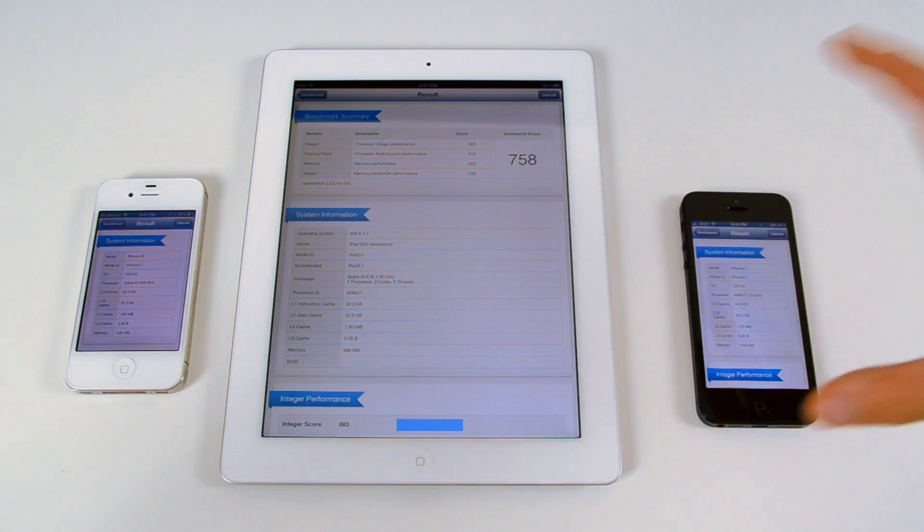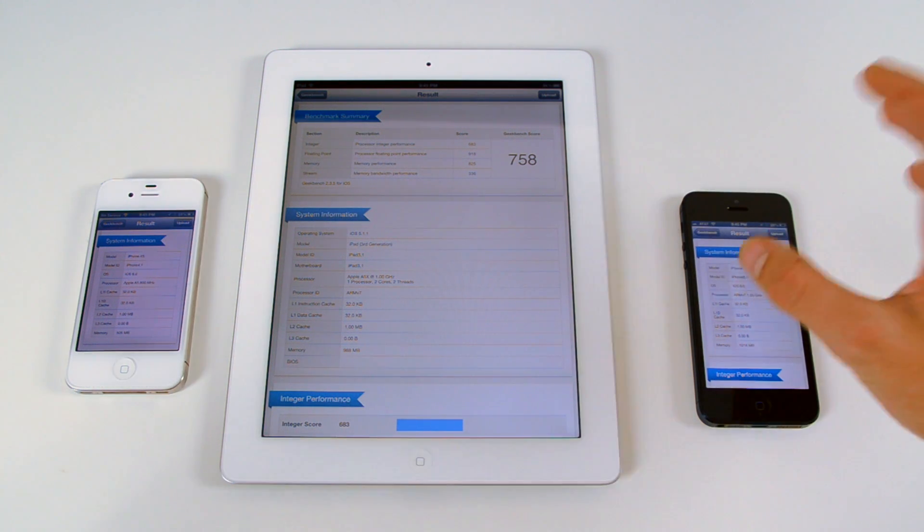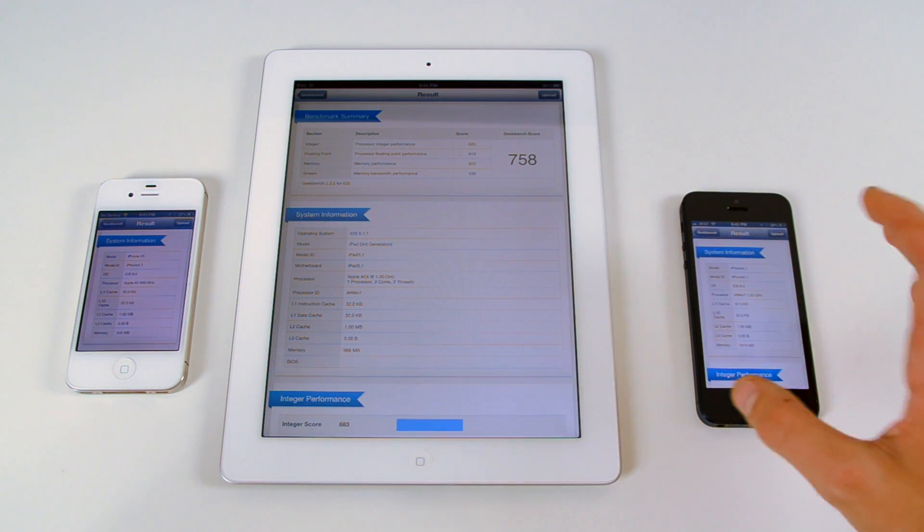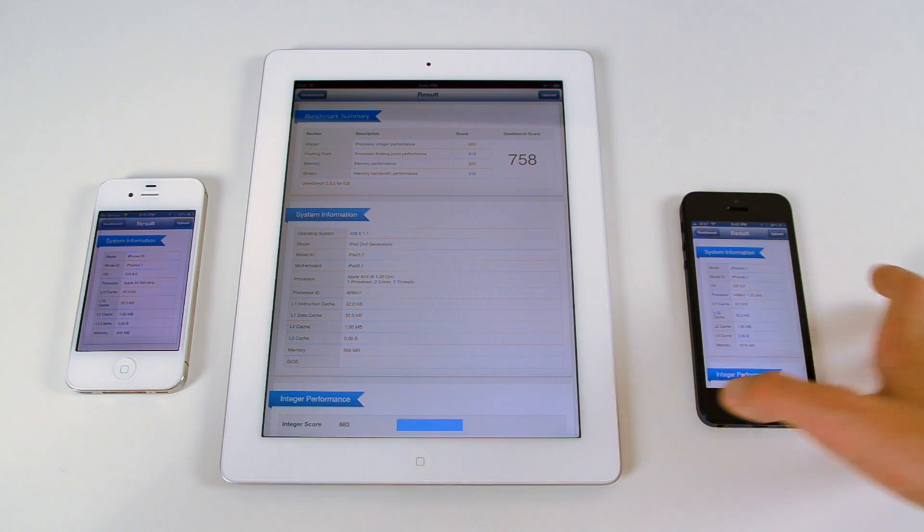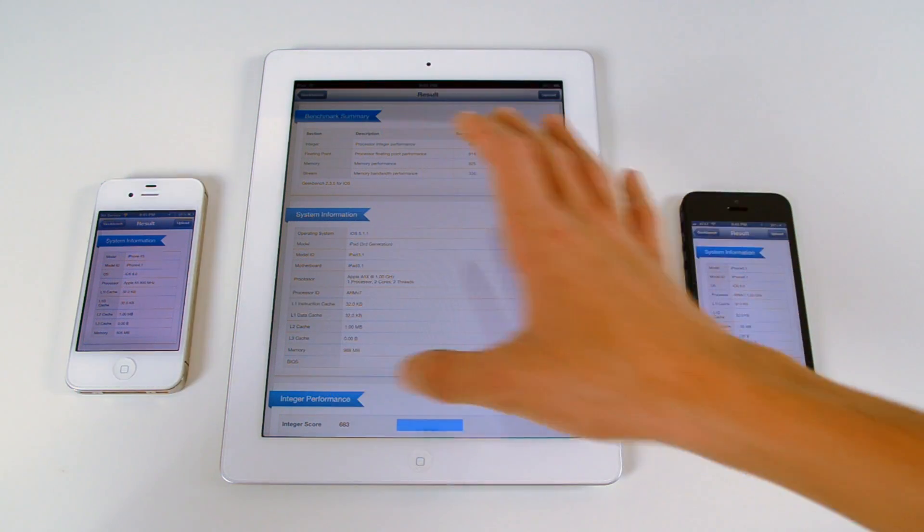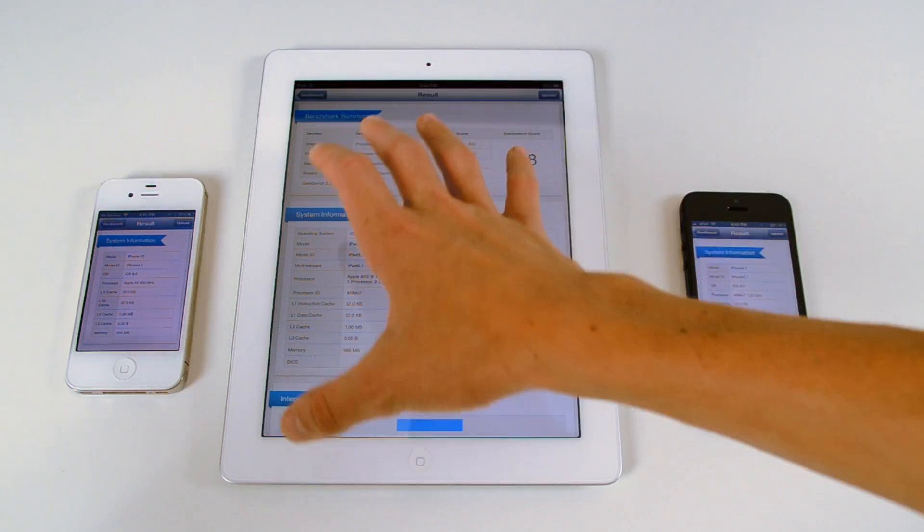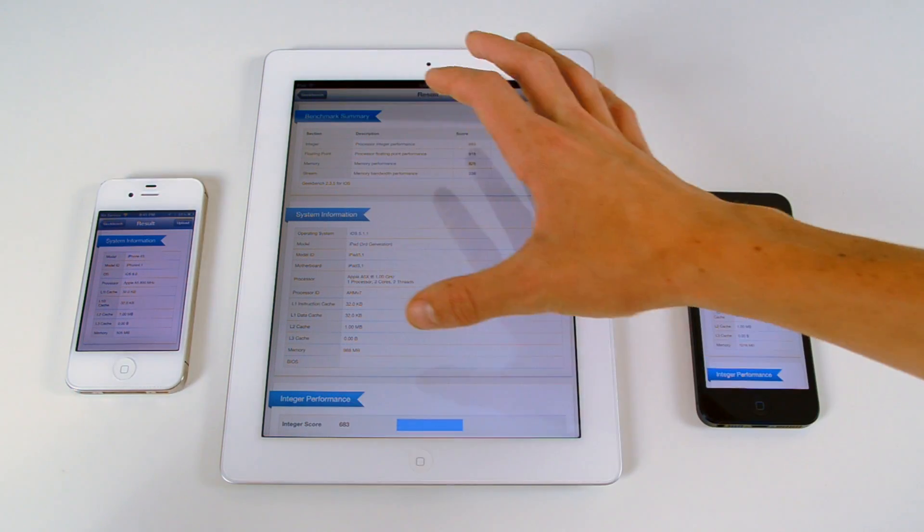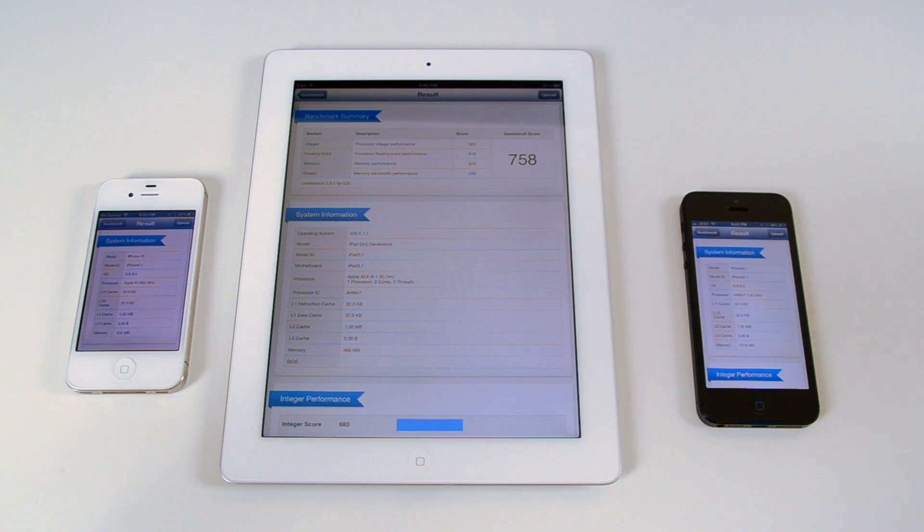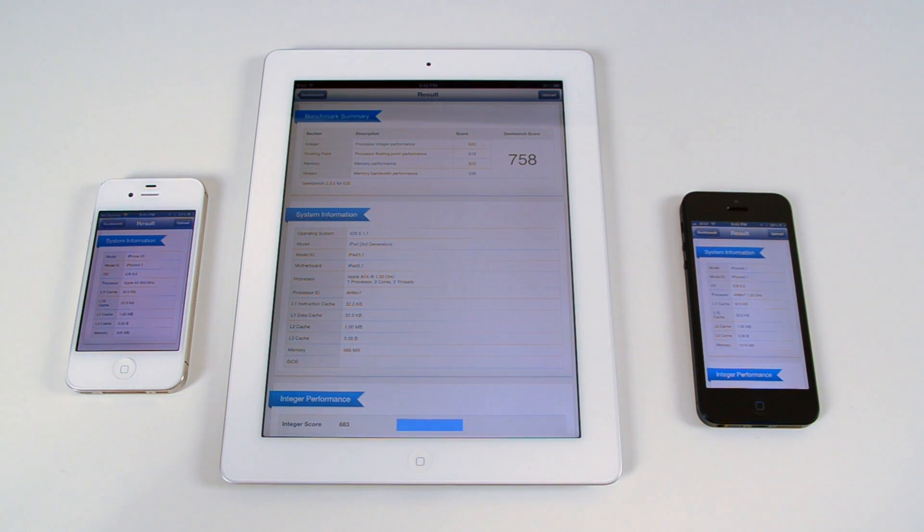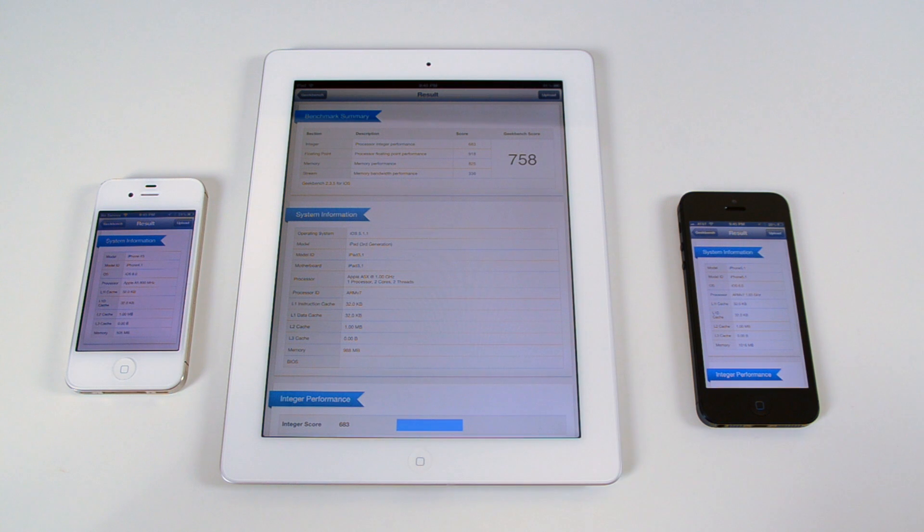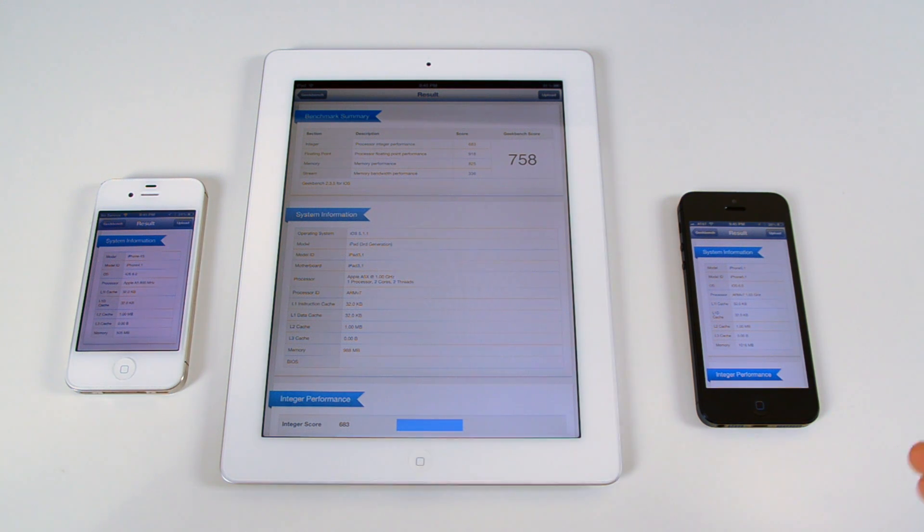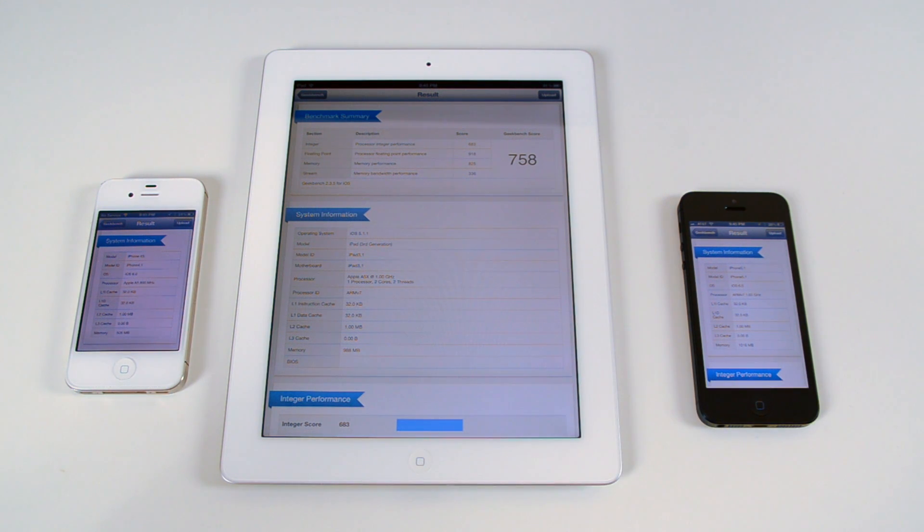So obviously the most powerful device here is this iPhone 5. Then after that power comes the new iPad, and then after that the iPhone 4S, and that shows in the scores as well. So the iPhone 5 outperforms, blows away the iPhone 4S, as well as the new iPad.